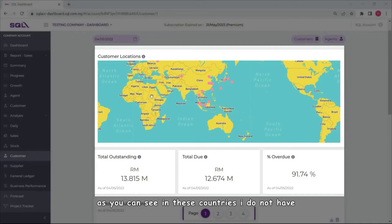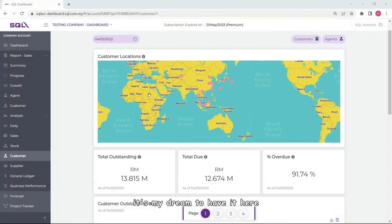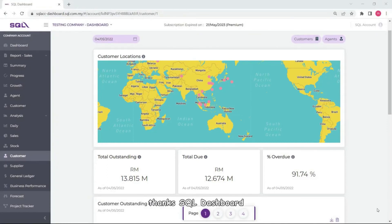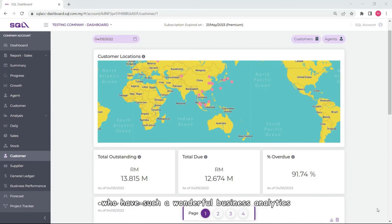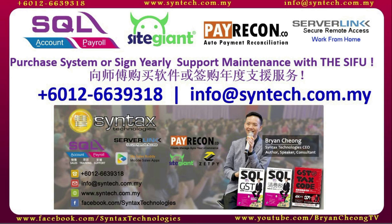Thanks SQL Dashboard, we have such a wonderful business analytics that will help my business success. If you are interested in SQL accounting system or SQL payroll system or you want to change your SQL yearly support maintenance to us, do contact us directly. Once again, thank you for watching. I'm Brian from Syntax Technologies, thank you.